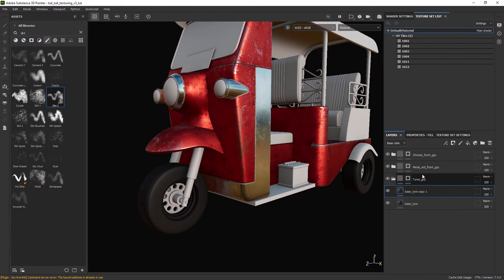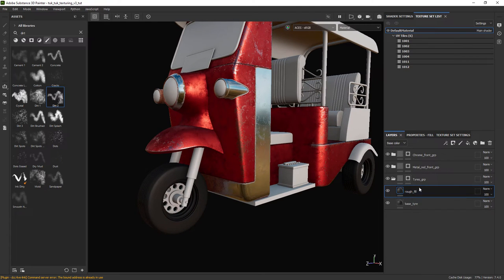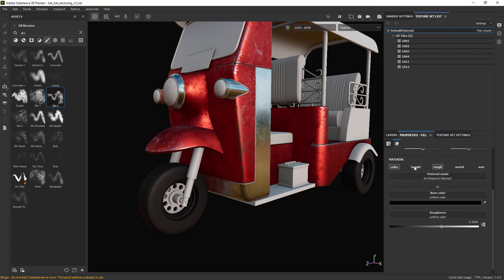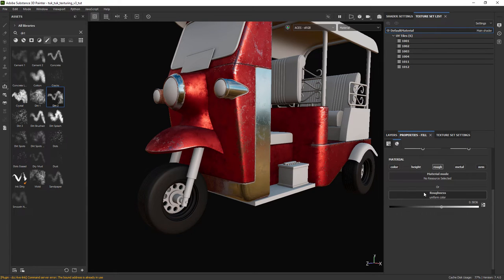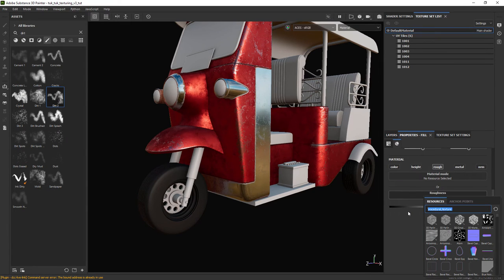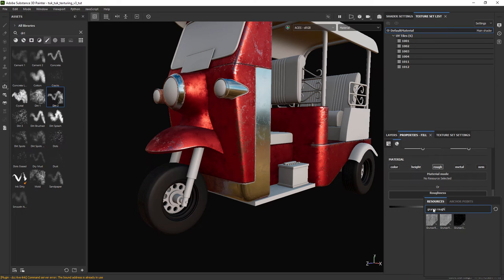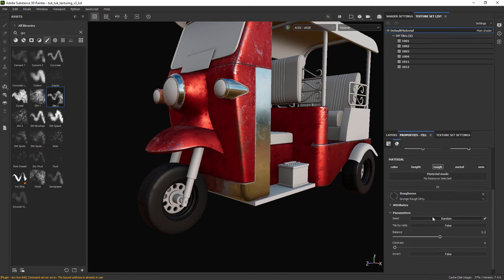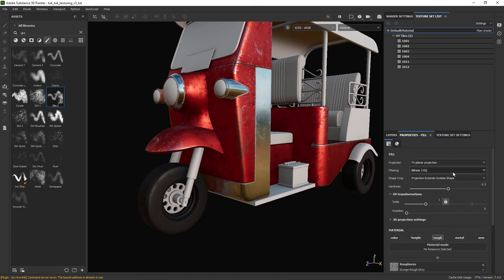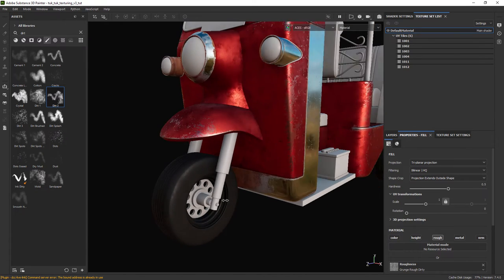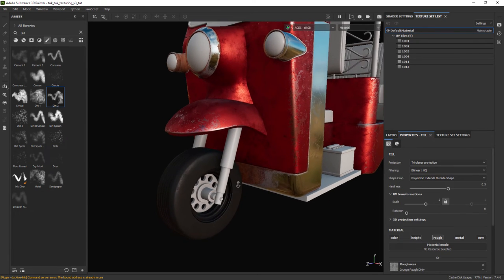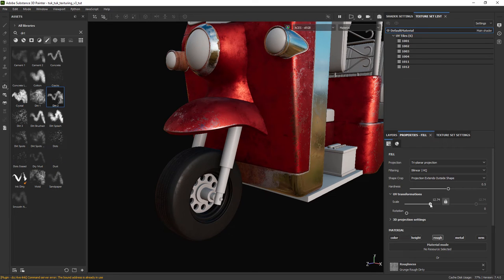Let's duplicate the base layer and for this one we're only going to affect the roughness channel. Let's add a texture and play with the scale and balance until we're happy with the resulting roughness values.